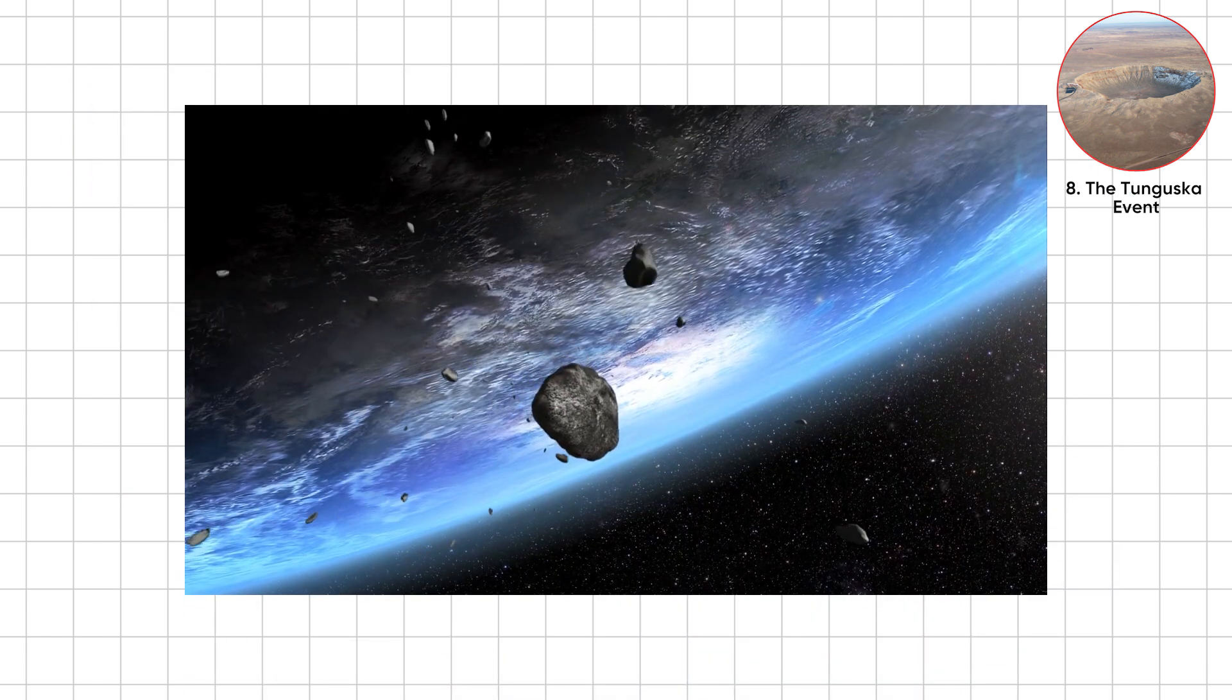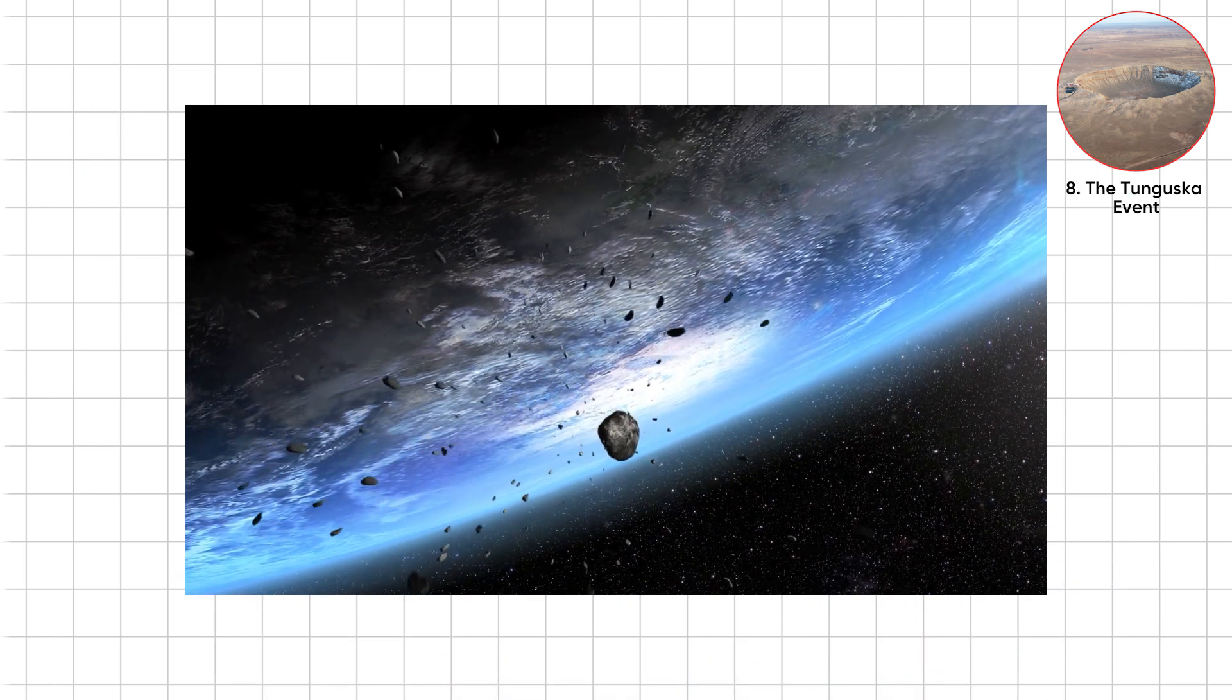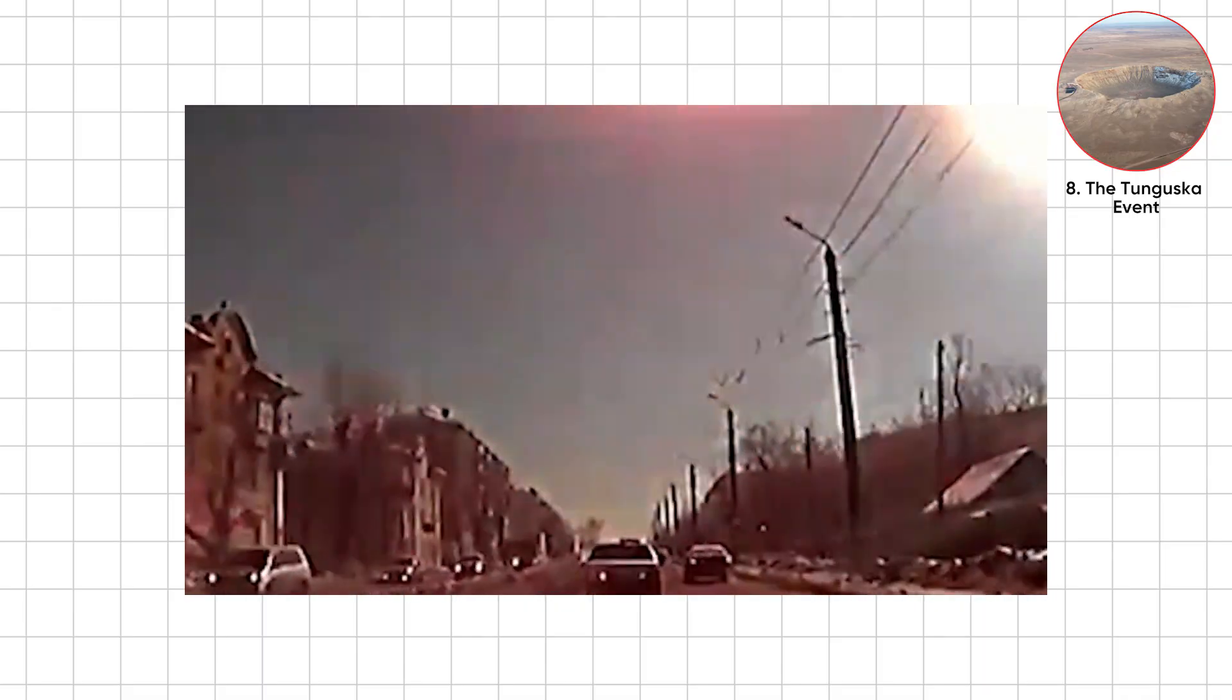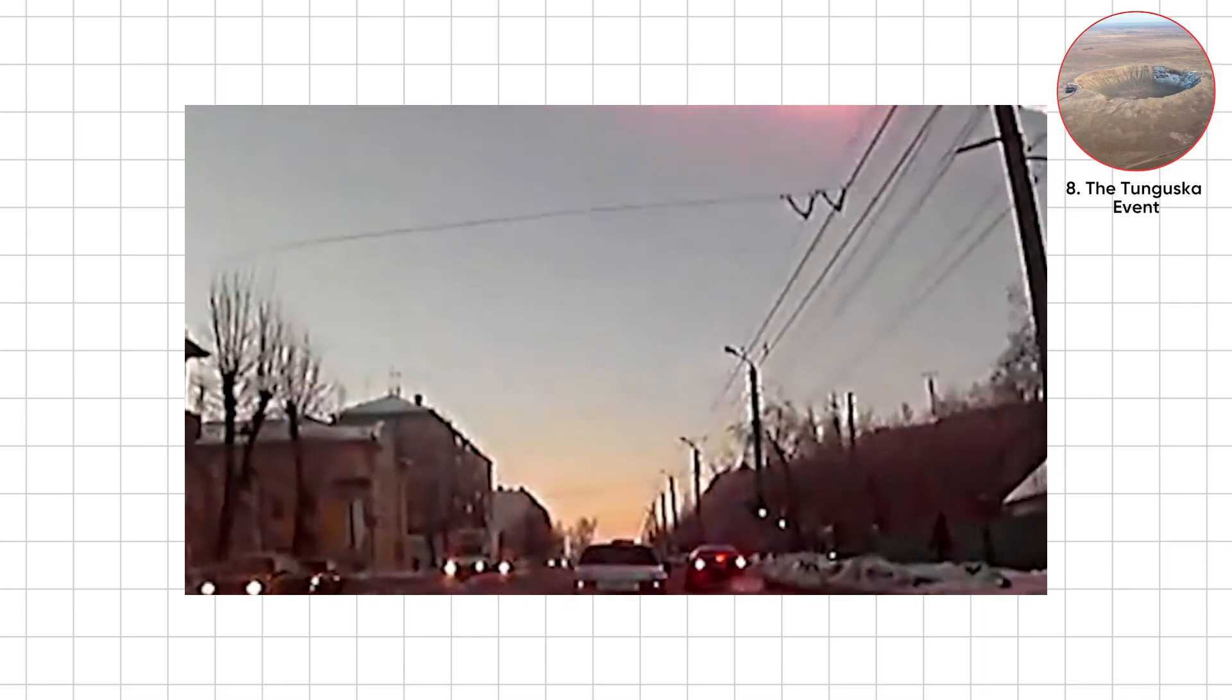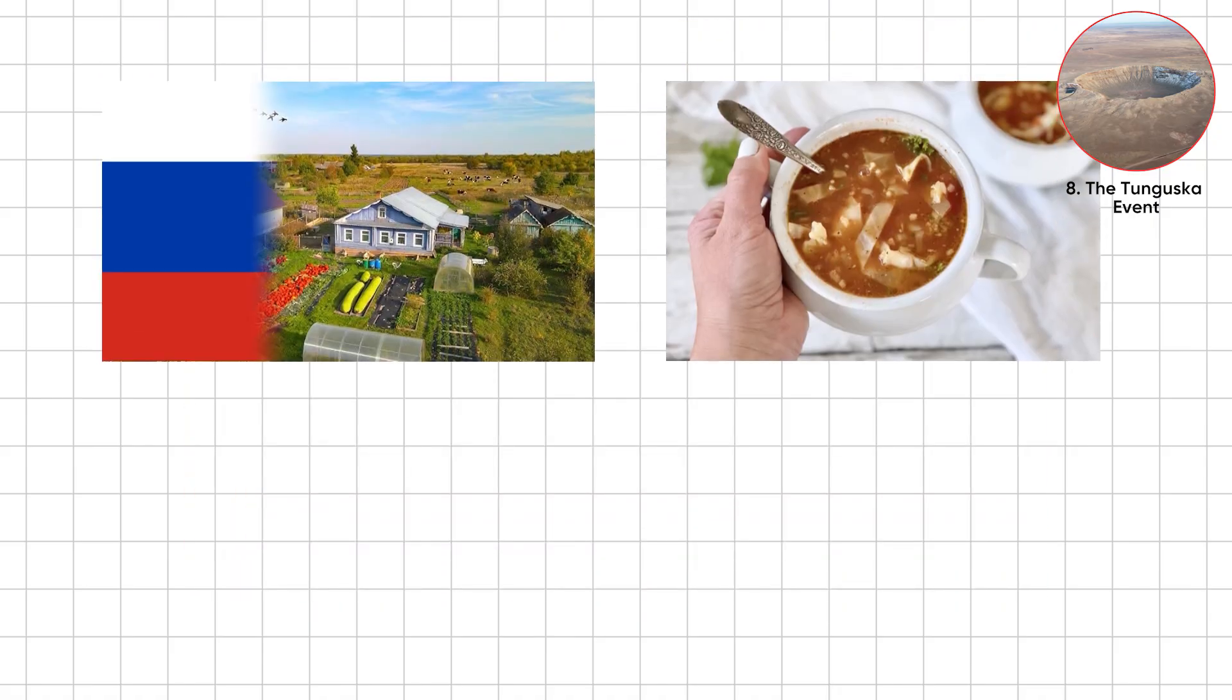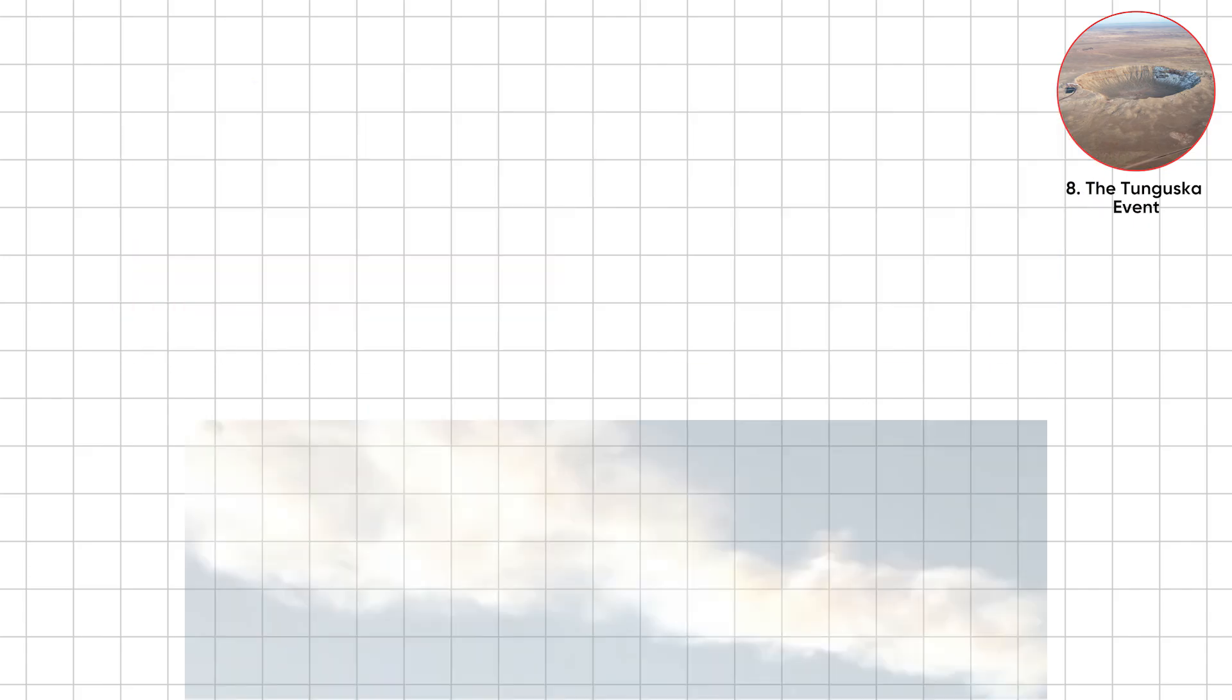No crater, just vaporized rock and confused reindeer. People hundreds of kilometers away saw skies glowing bright enough to read newspapers at midnight. Imagine rural Russia, cabbage soup in hand, when the sky suddenly turns into a Marvel trailer.